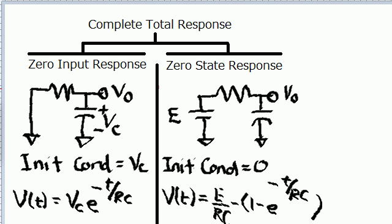Welcome, my name is Raymond Hardy. What I have here is a depiction of the complete total response — in this case it's an RC low-pass filter, but this applies to the LR low-pass filter also. What I have here is the complete total response, and under that you'll see the zero input response on the left and the zero state response on the right. What I'm trying to do is explain what is the difference between the two.